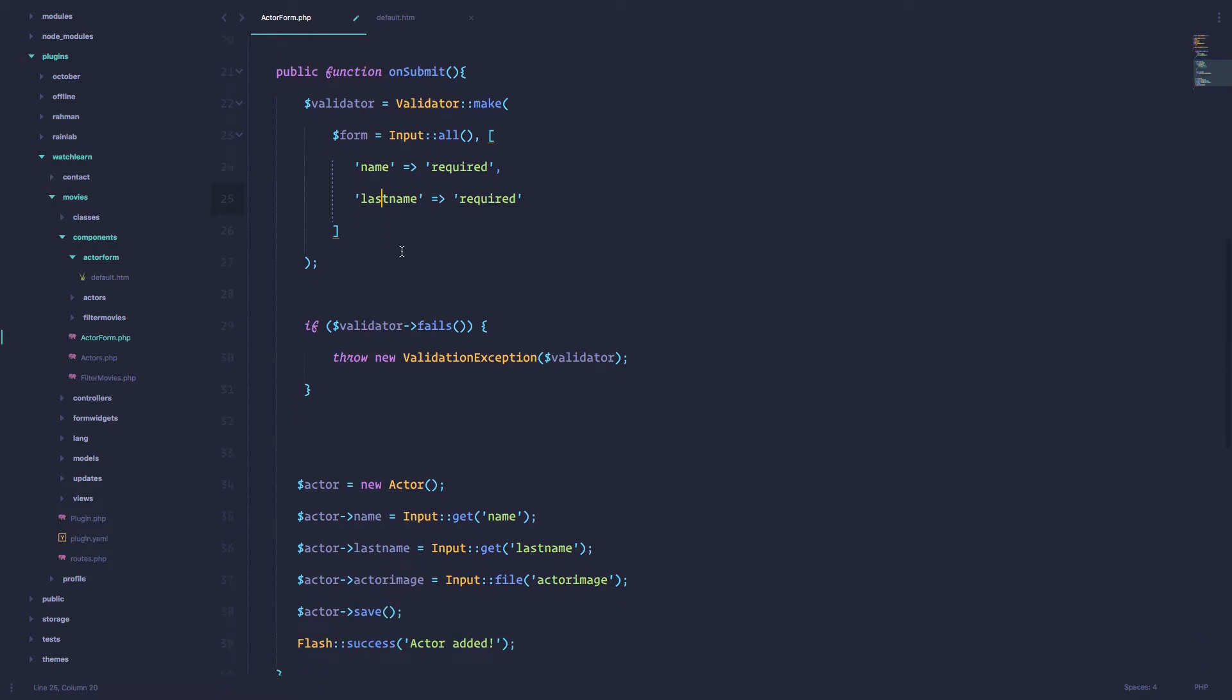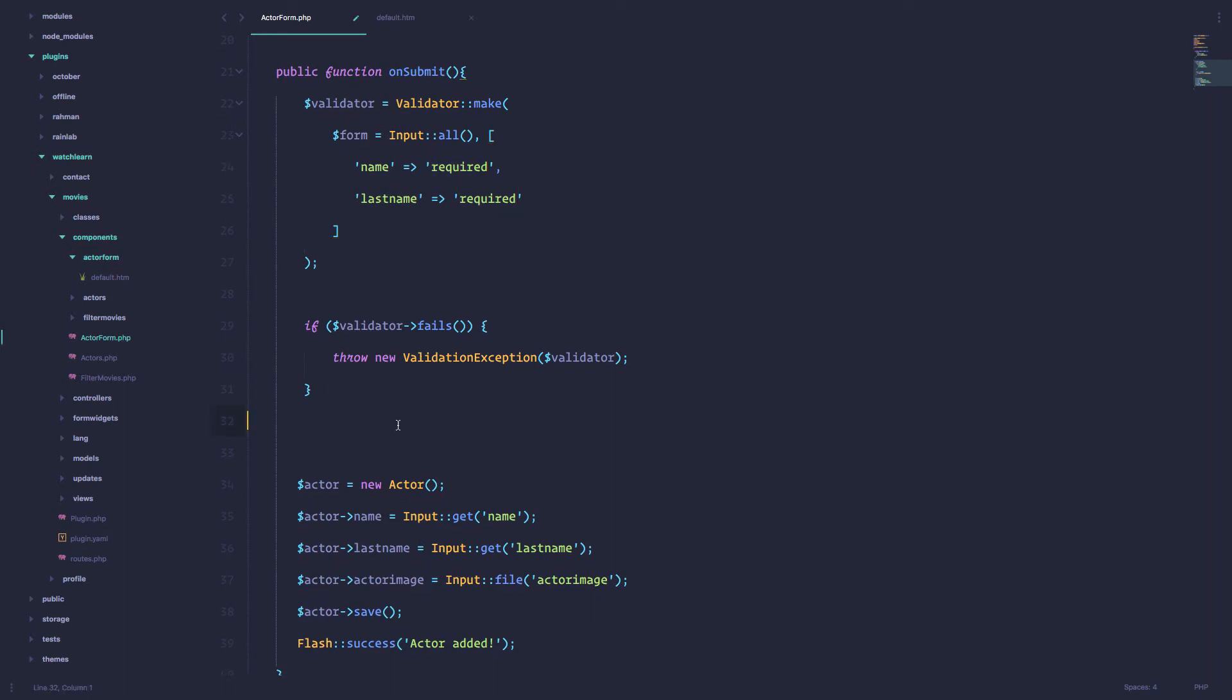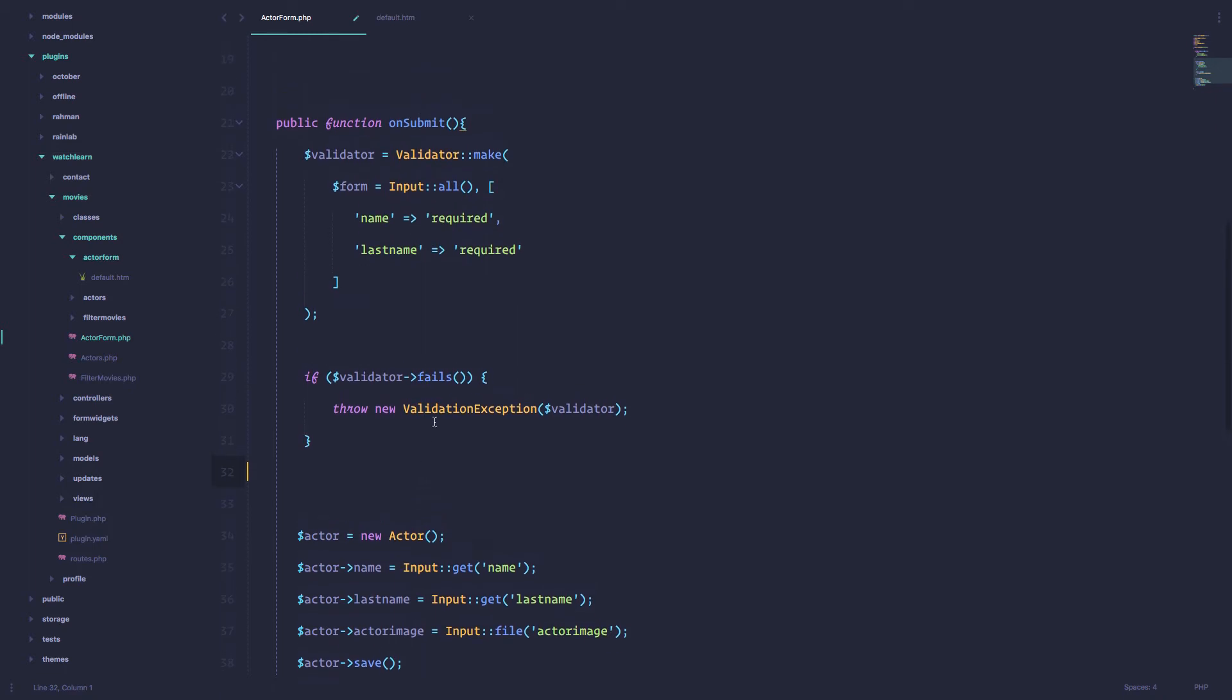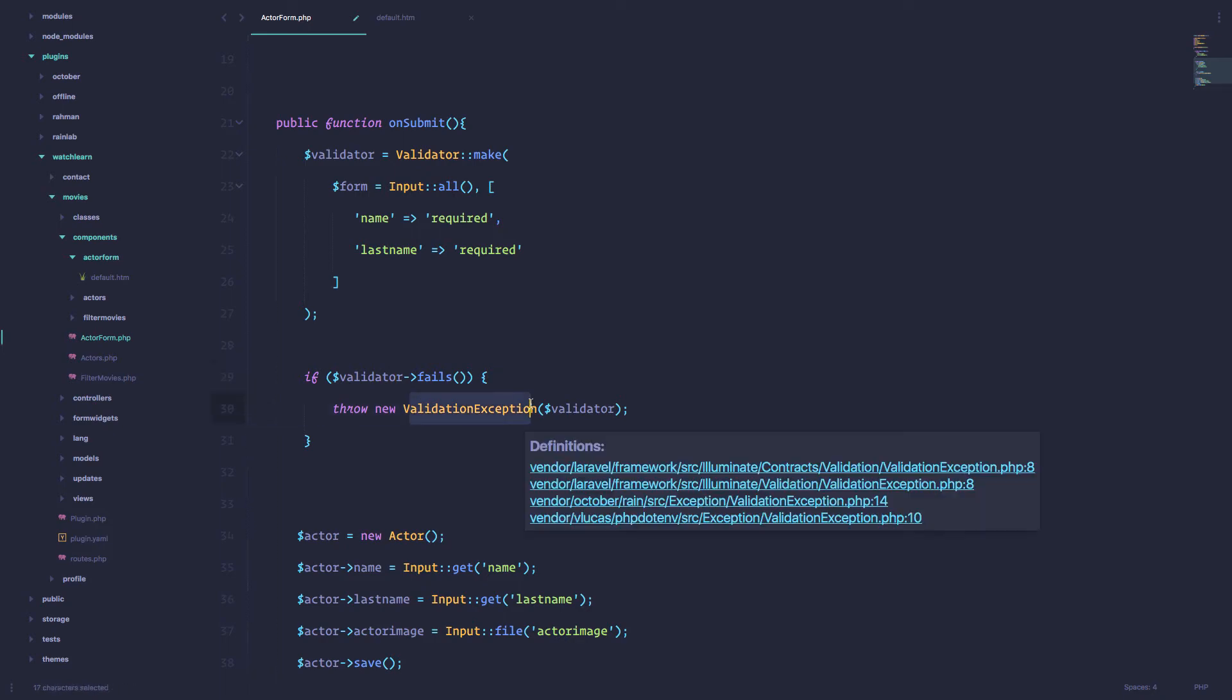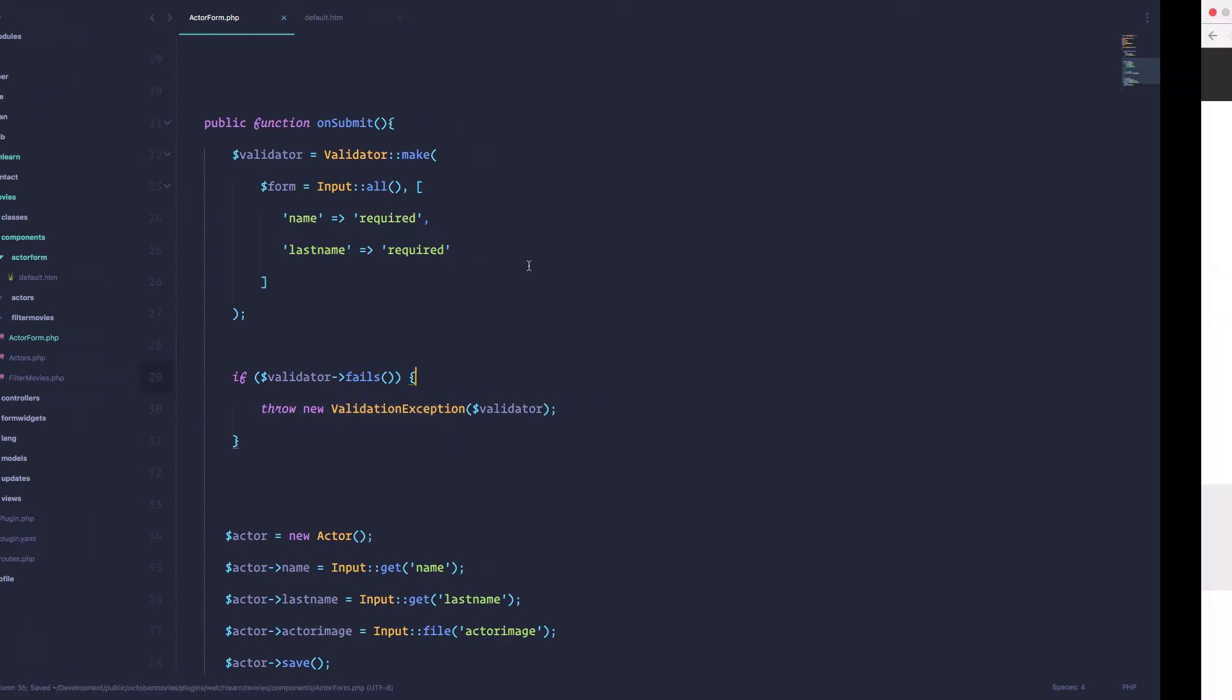And if everything is okay, so if it's required, then we are going to add an actor to our database. Otherwise, we are going to throw an exception. So if the validator fails, we are going to throw an exception.